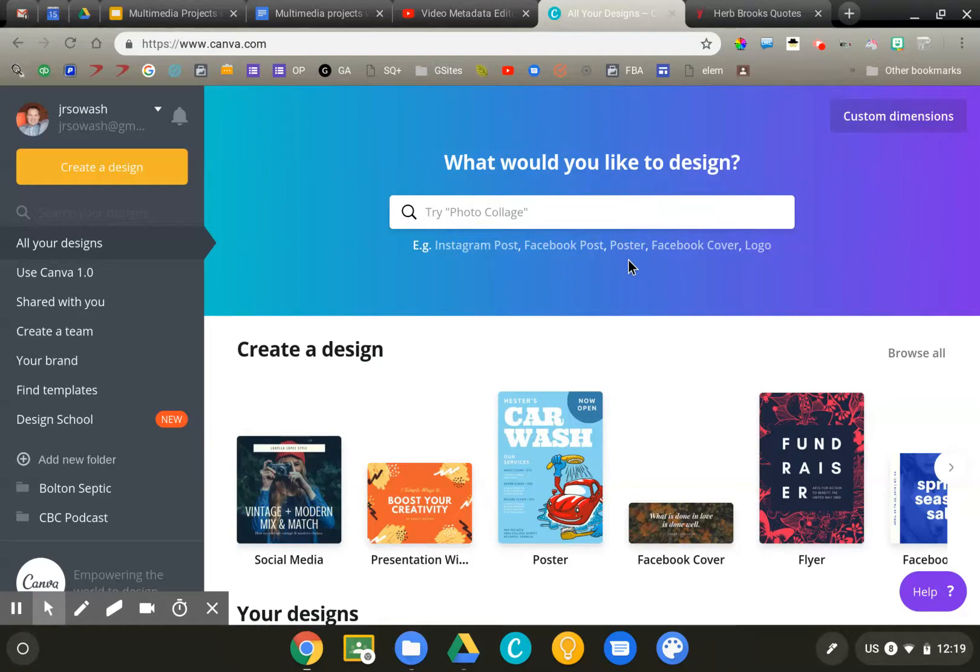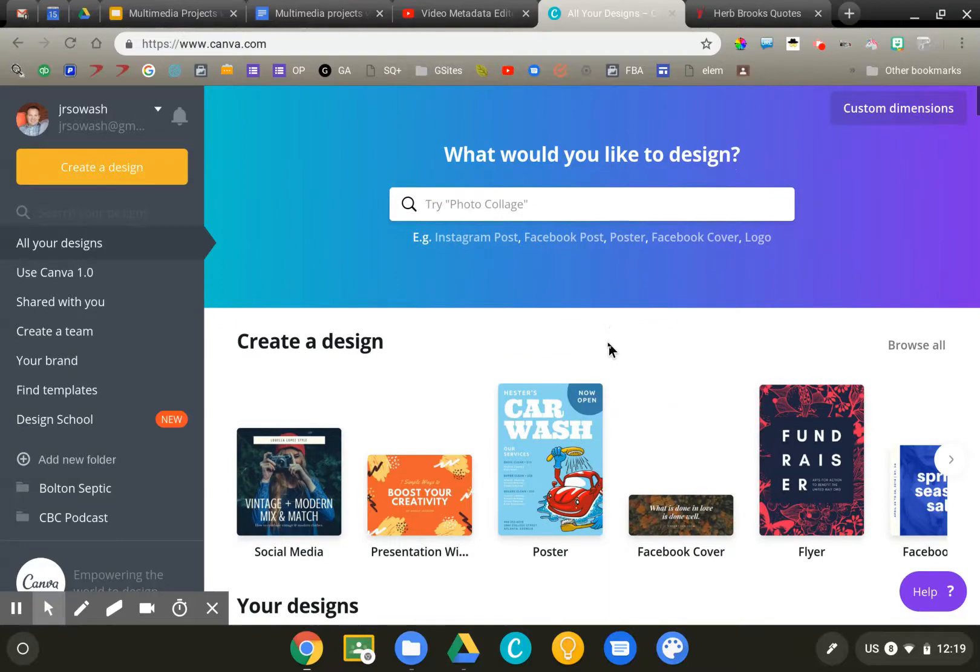You can sign up for Canva using your school G Suite account, so it's easy for your students to get signed up as well. We're going to create a quote card, which is a fun way for students to select an important passage from a book or historical figure and then share it with a class.